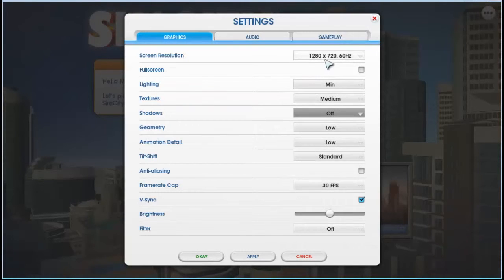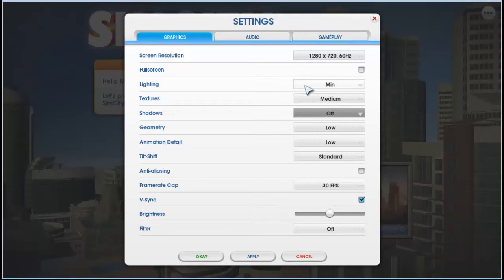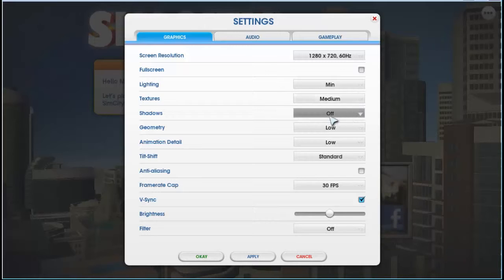I put the resolution down so I can record. There's no good window mode yet or anything like that. Yeah, minimum lighting, medium scale on the textures, turn shadows off.